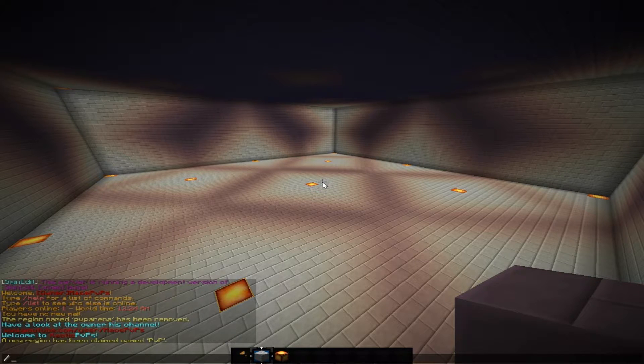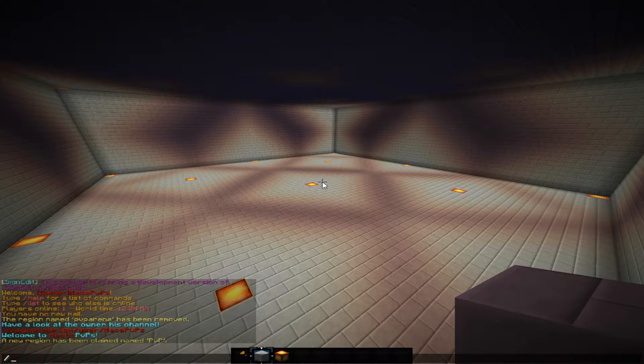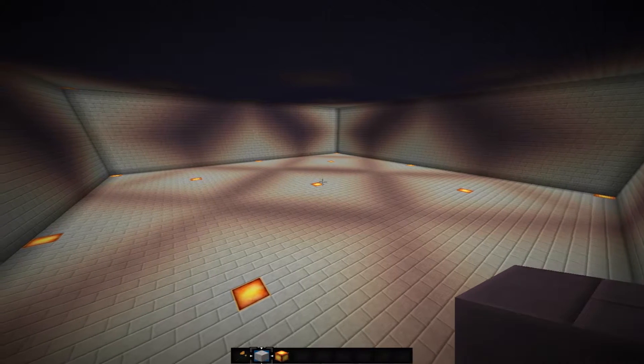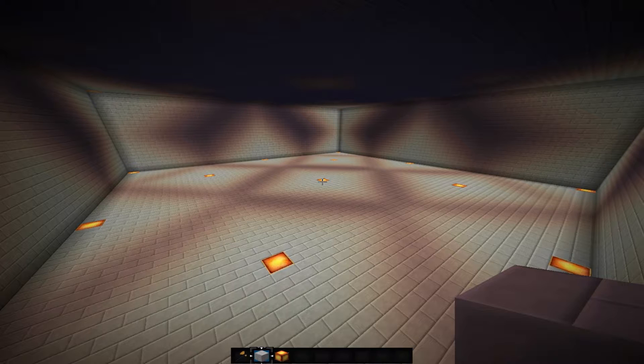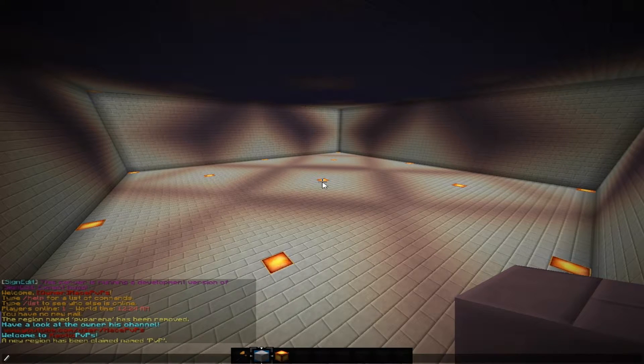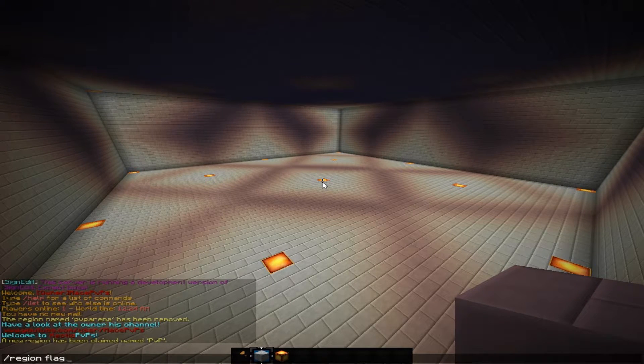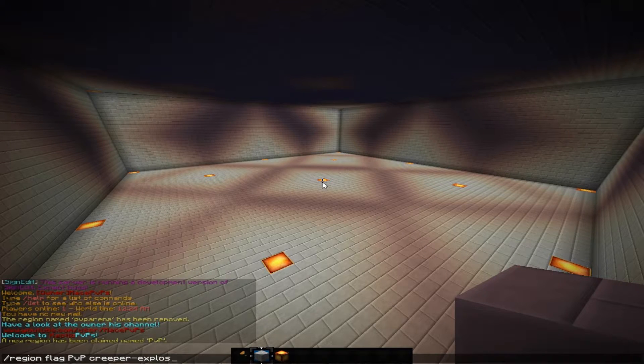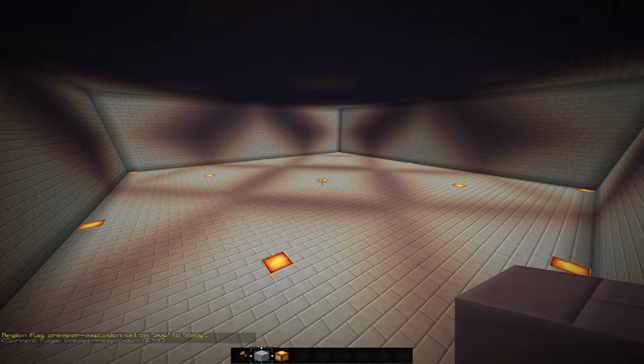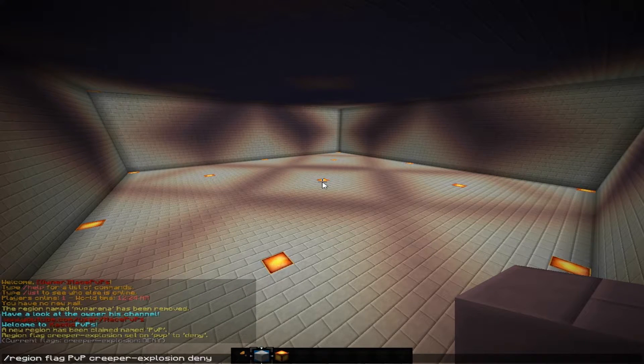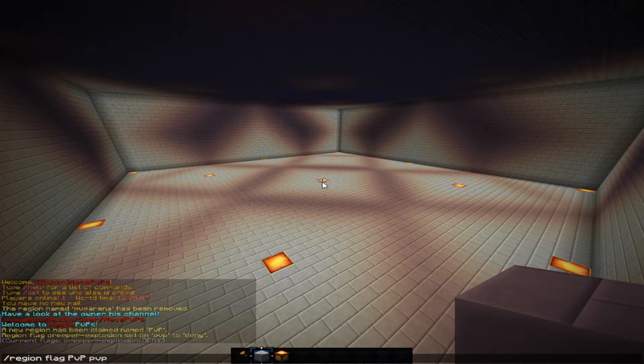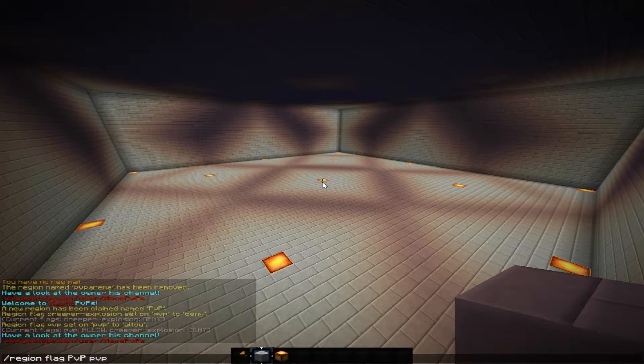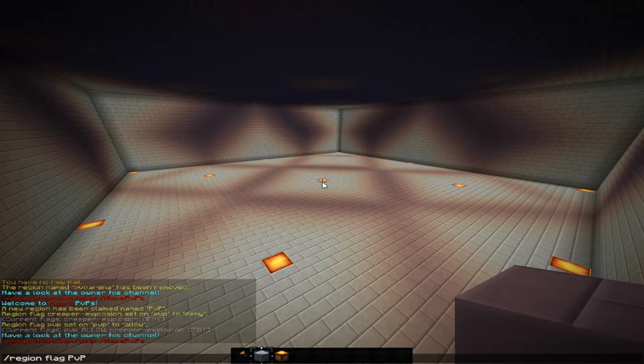Pretty much you can flag this area with specific things you want to be turned on and off. Let's say in PVP I want creeper explosions to be off. What I do is slash region flag, name of the region which is PVP, then creeper-explosion and then deny. Let's say I want PVP to be on since it's a PVP arena. I'm going to do PVP allow.